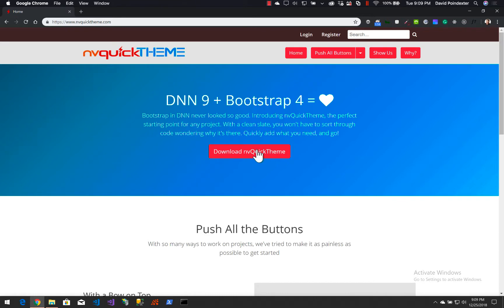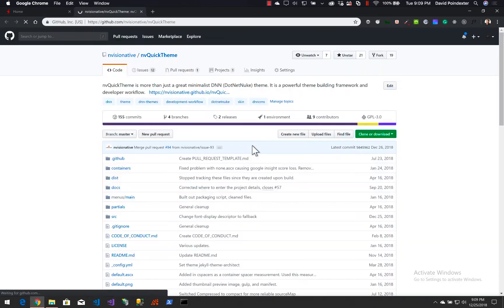We're going to go to the 'Download mvquicktheme' button, which will take us to the GitHub repository. I'm not going to go into a lot of details about GitHub and some of these particular things to get your environment set up and configured. If you do need help with that, check out the first video in this series called 'Intro.'